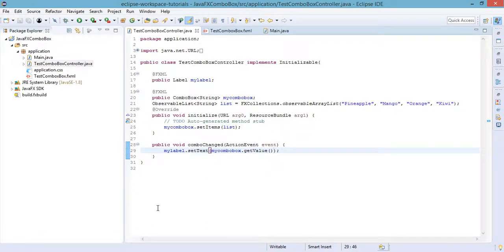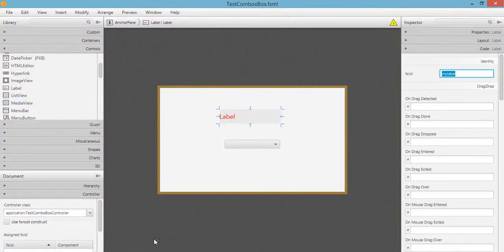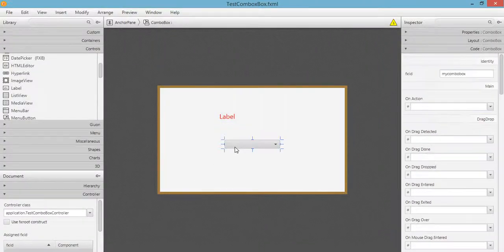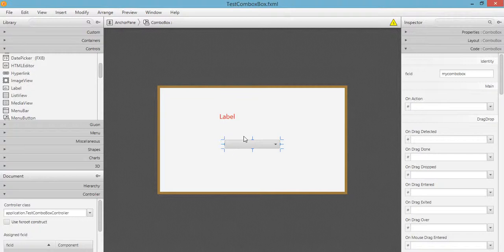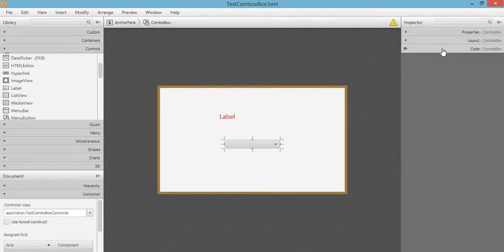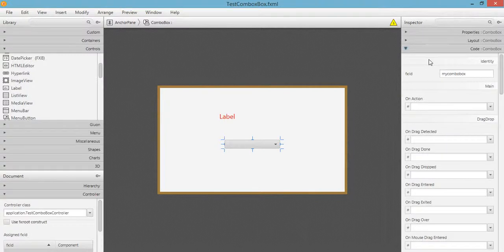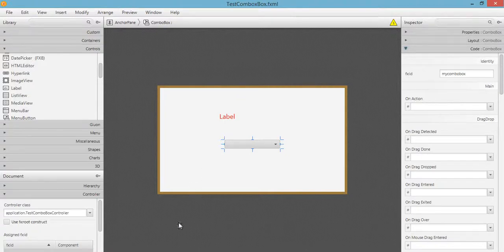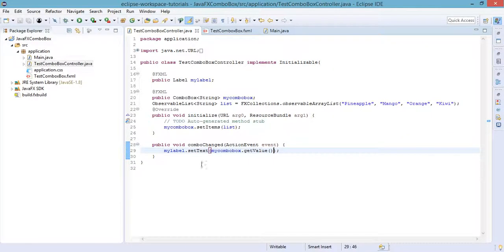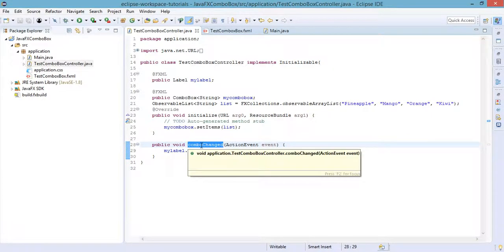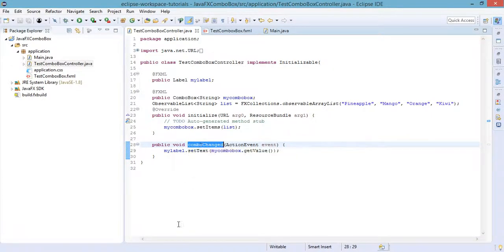So click on the combo box and go to your code option. And here in the on action, we need to set the method, which is the combo box change or combo change that we have defined in our Java code.